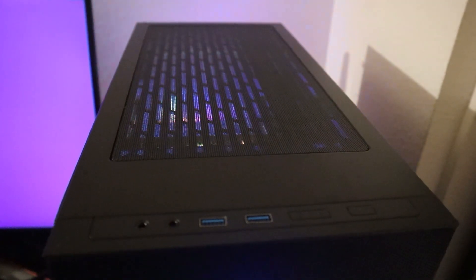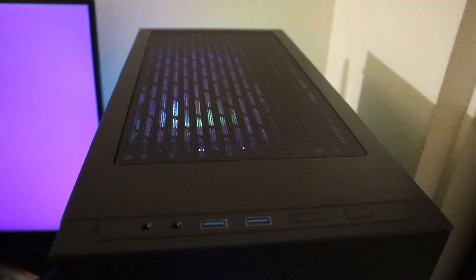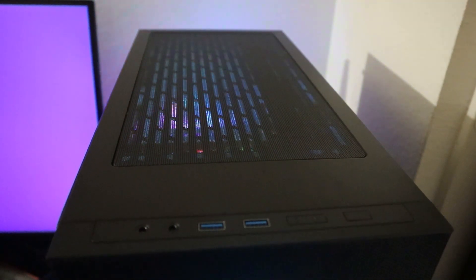The front panel design looks very modern and we can see two USB 3.0 ports and the headphone jacks.